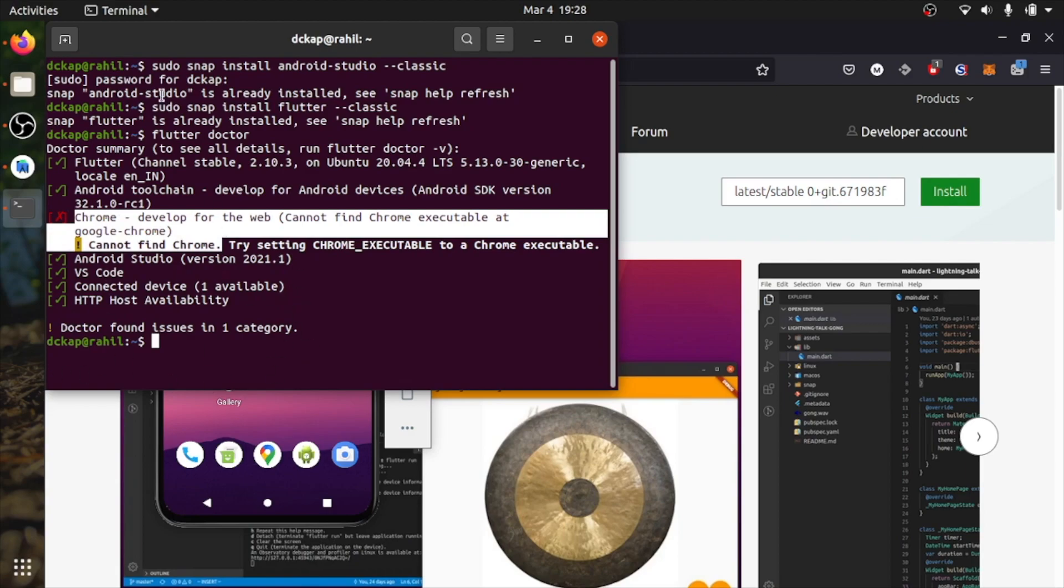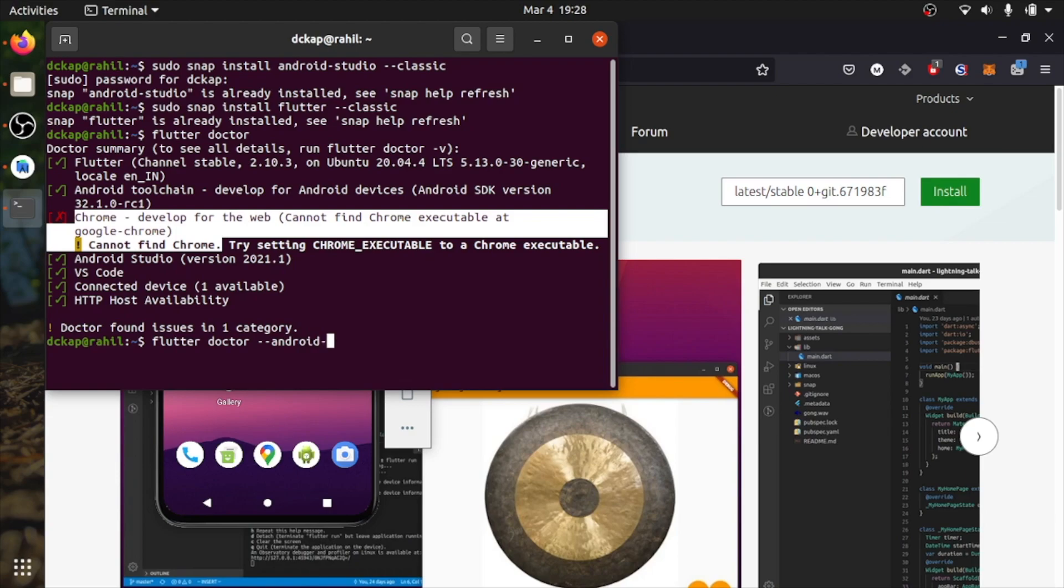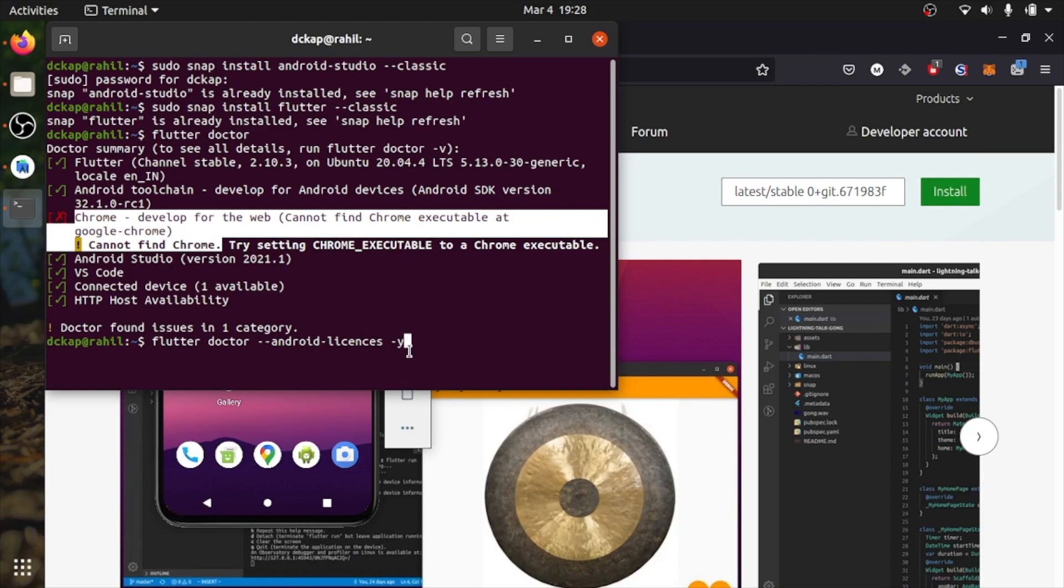So to accept the license you need to run this command: flutter doctor and flutter doctor --android-licenses -y. Because minus y, because it has so many licenses to accept. So once you run this command, you don't have to accept everything. Once that's done, we need to create a Flutter application.